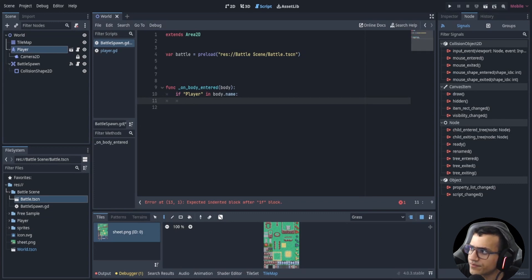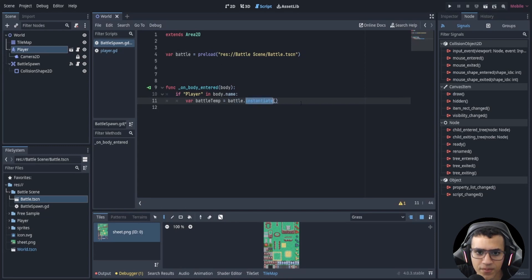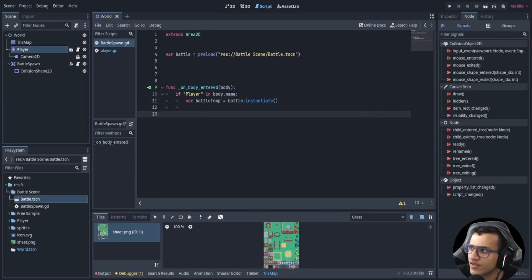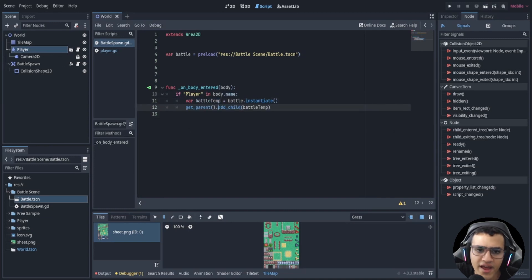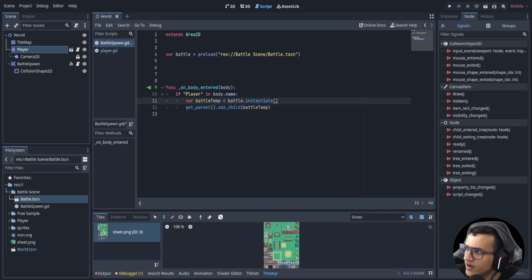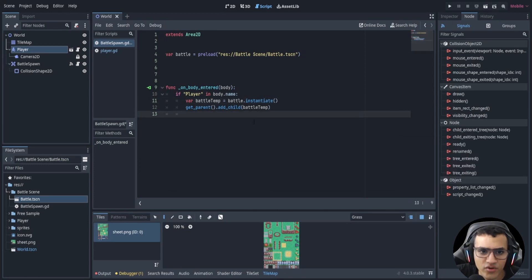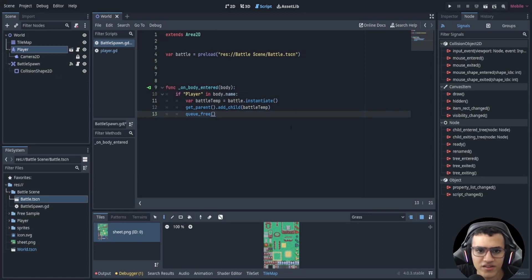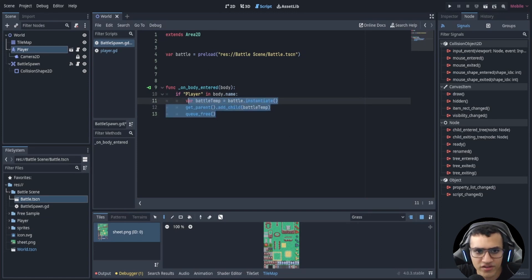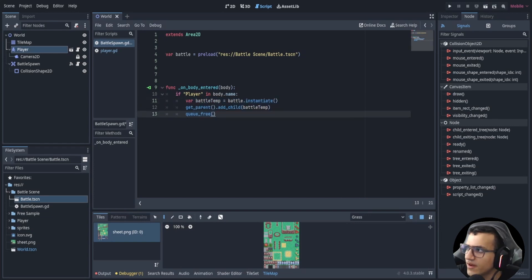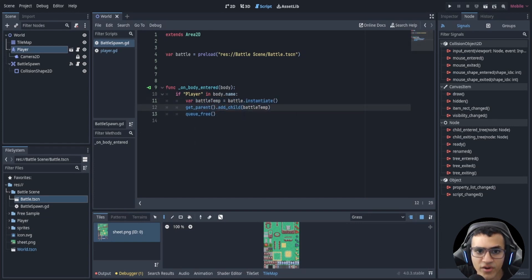If the player name is inside that body name, we'll instantiate the battle scene: var temp = battle.instantiate(). Then we say get_parent().add_child(temp). Right after this we also call queue_free(), because without it the scene will keep being created as long as we're inside the area — we only want one instance.